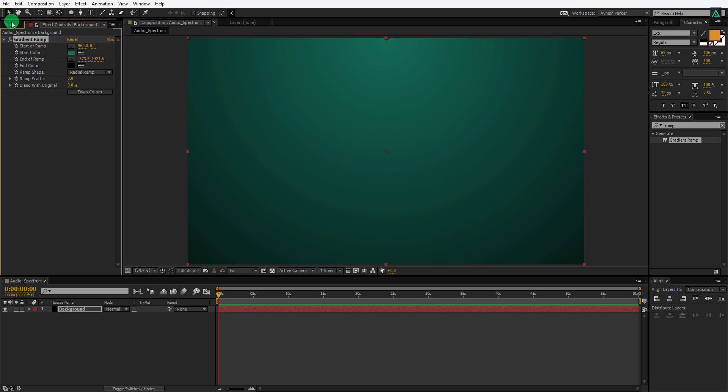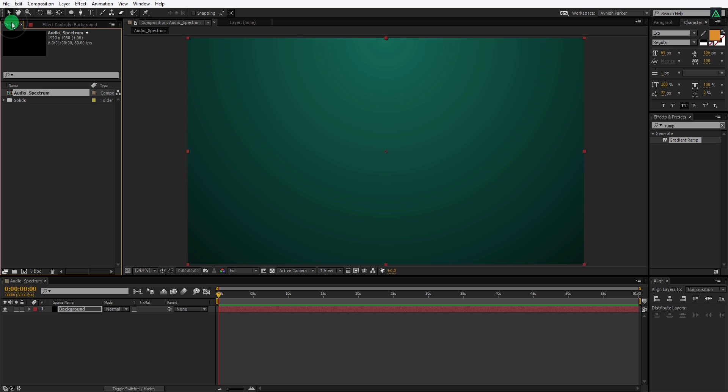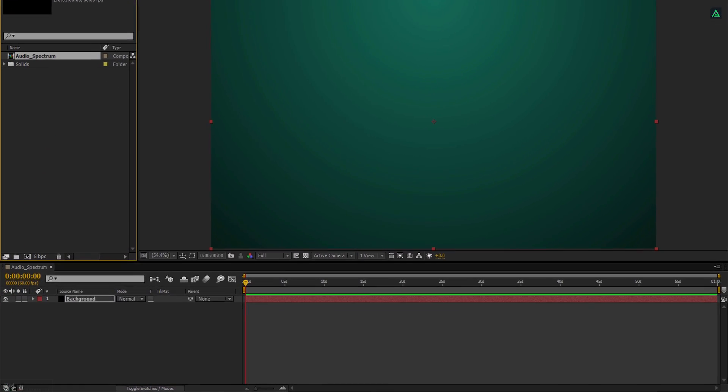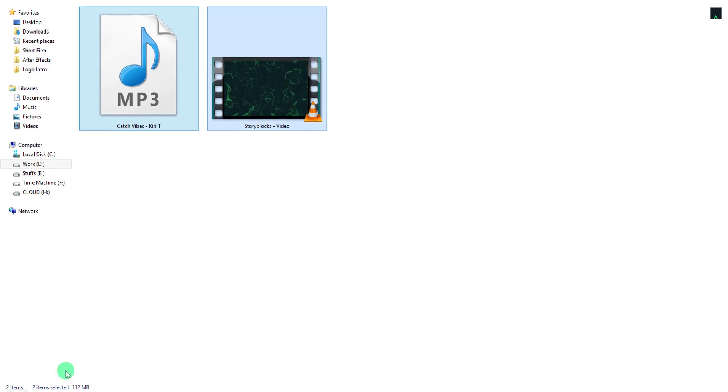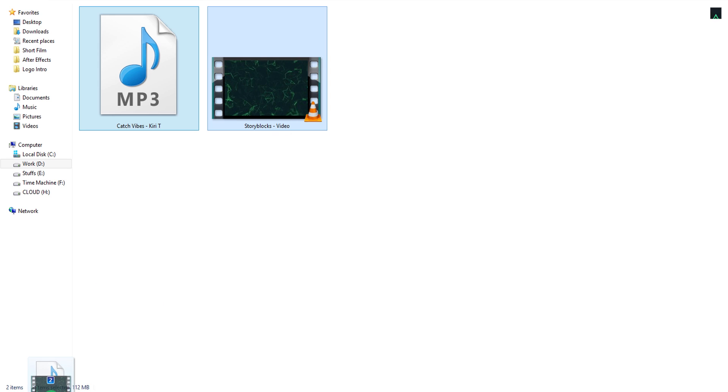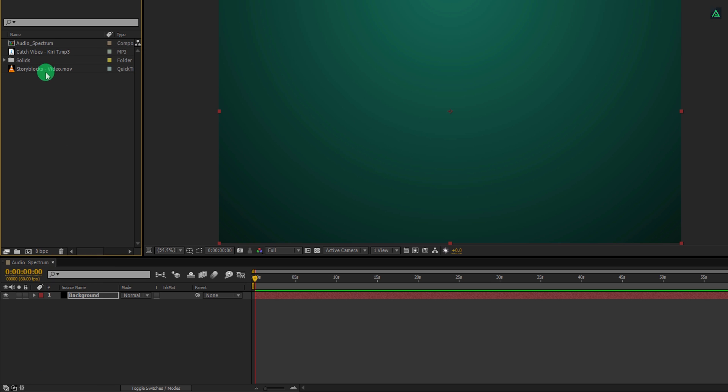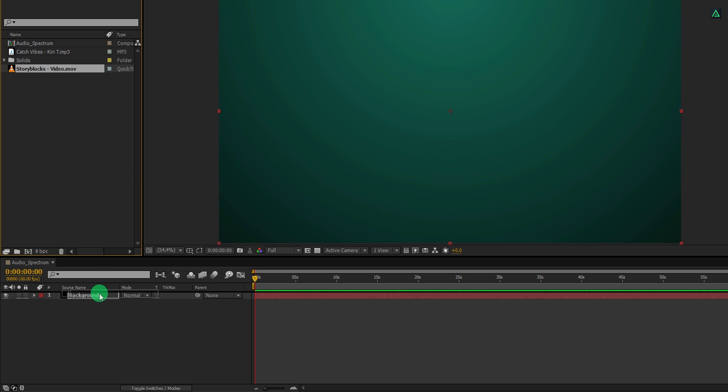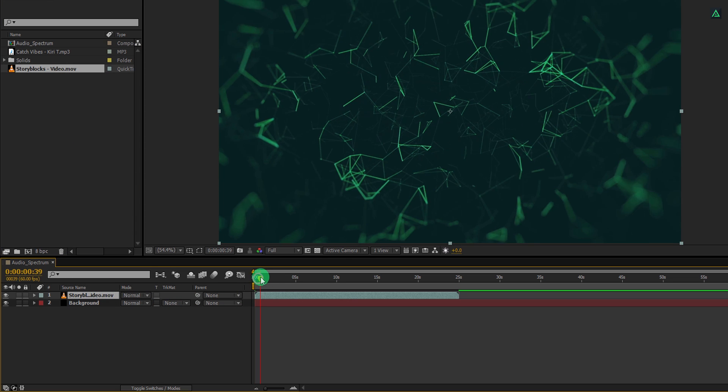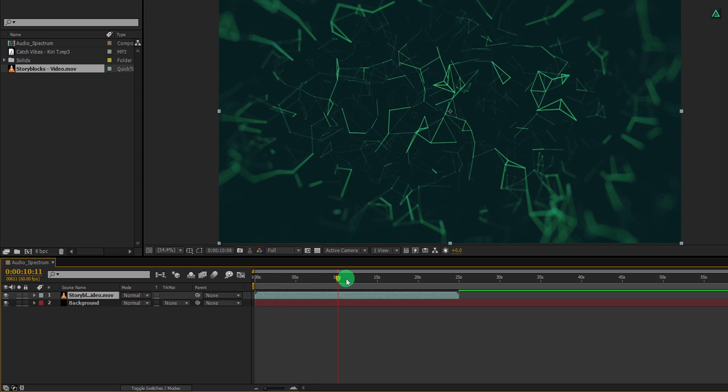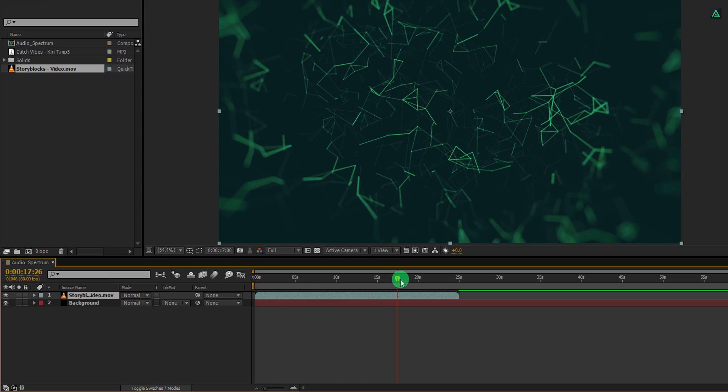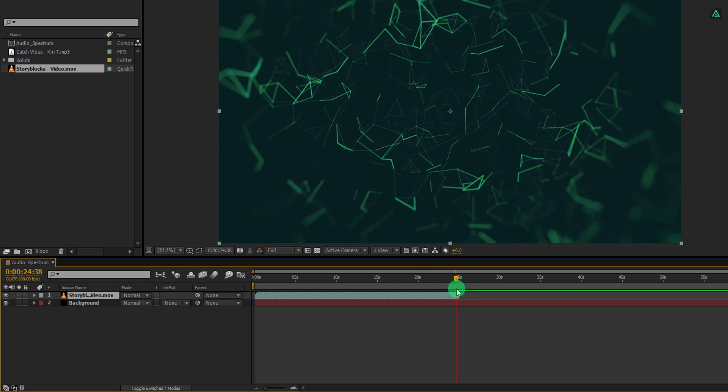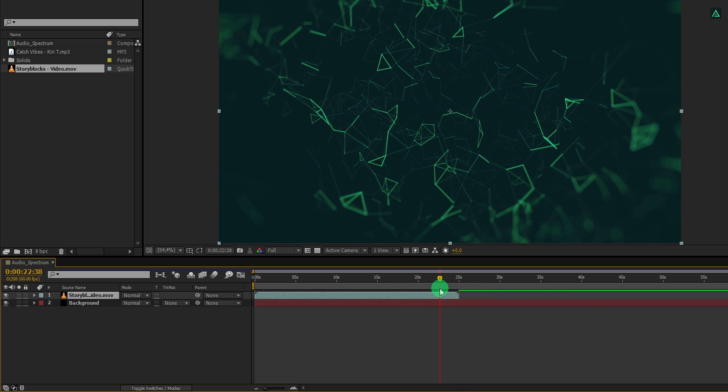Now go to the project window and then import these files into the project. By the way, you can download them from the link in the description. Let's place this video on top of the background layer. This video looks great, but unfortunately, it is only 25 seconds longer. And the audio can be bigger than 10 minutes. Luckily we have a quick fix for this.